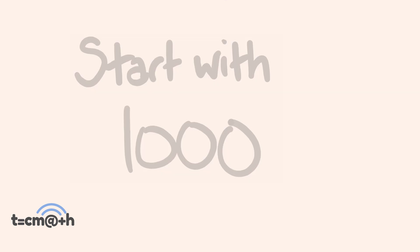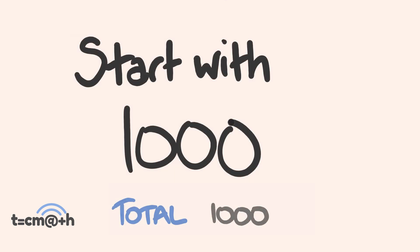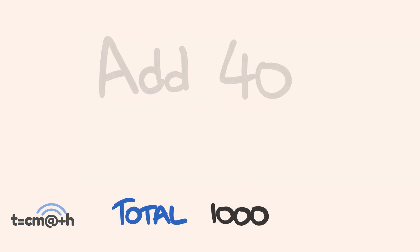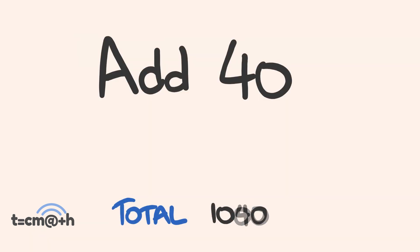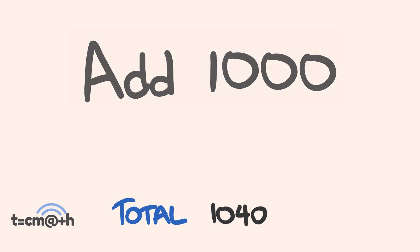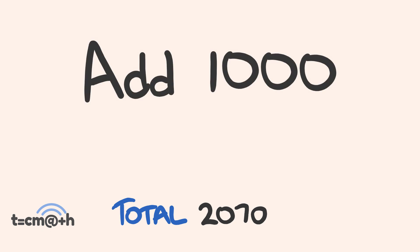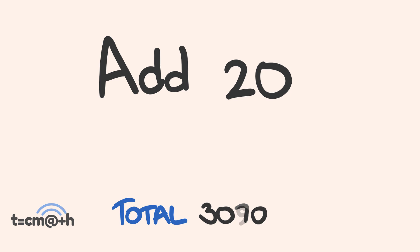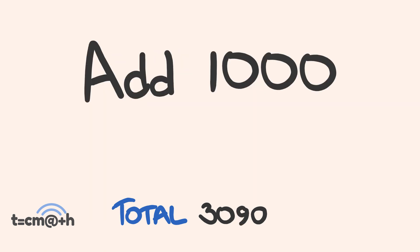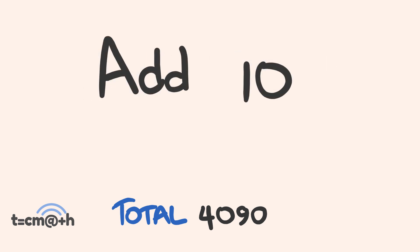So let's work out the correct answer now. We started with 1,000. We added 40. That's 1,040. We added 1,000. That's 2,040. We added 30. That's 2,070. We added another 1,000. That's 3,070. We added 20. That's 3,090. We added another 1,000. That was 4,090. And this is the big thing. By adding 10, we're only going up to 4,100.